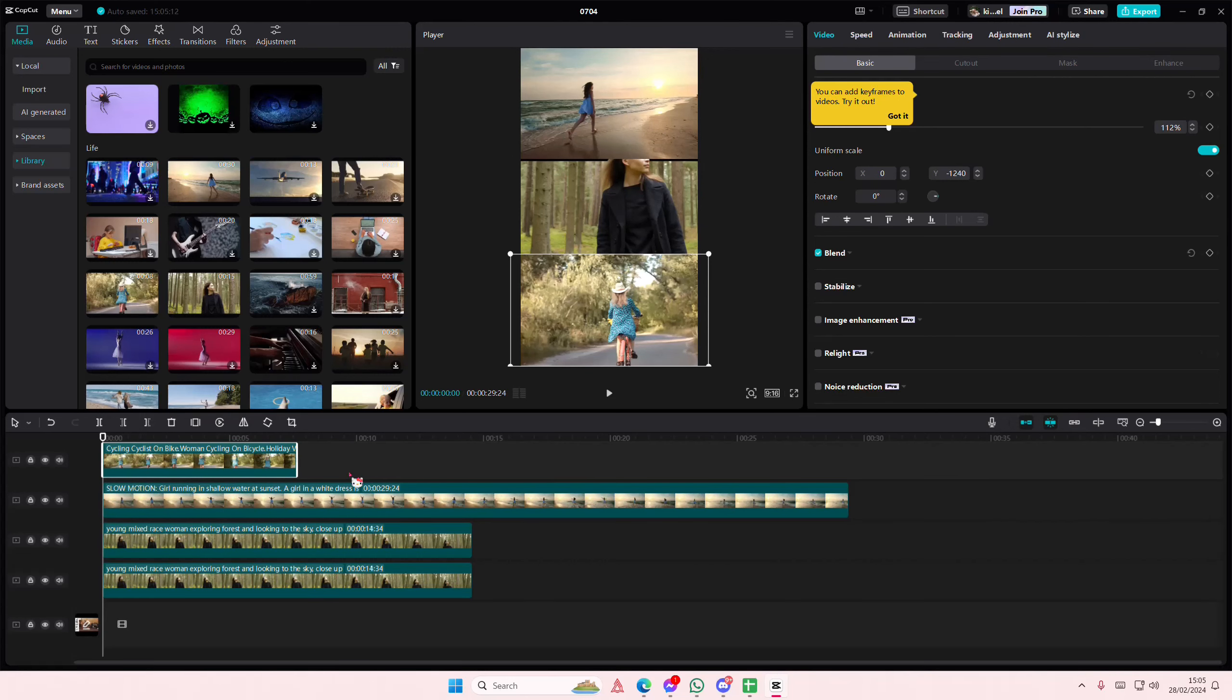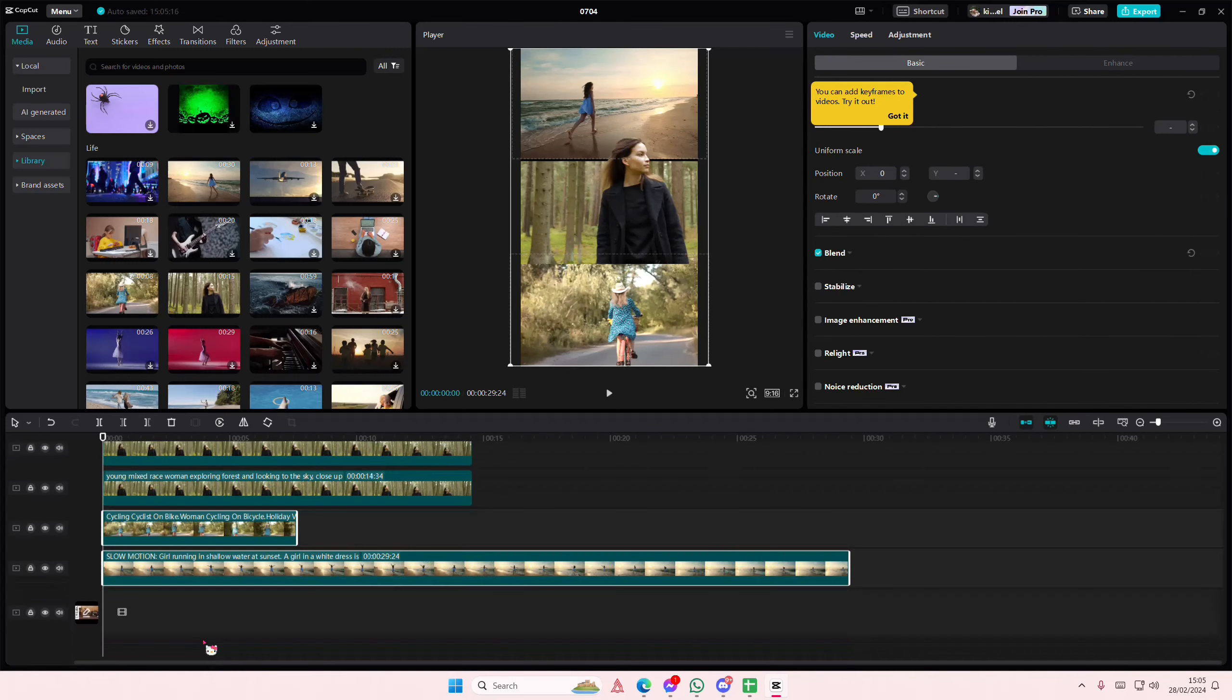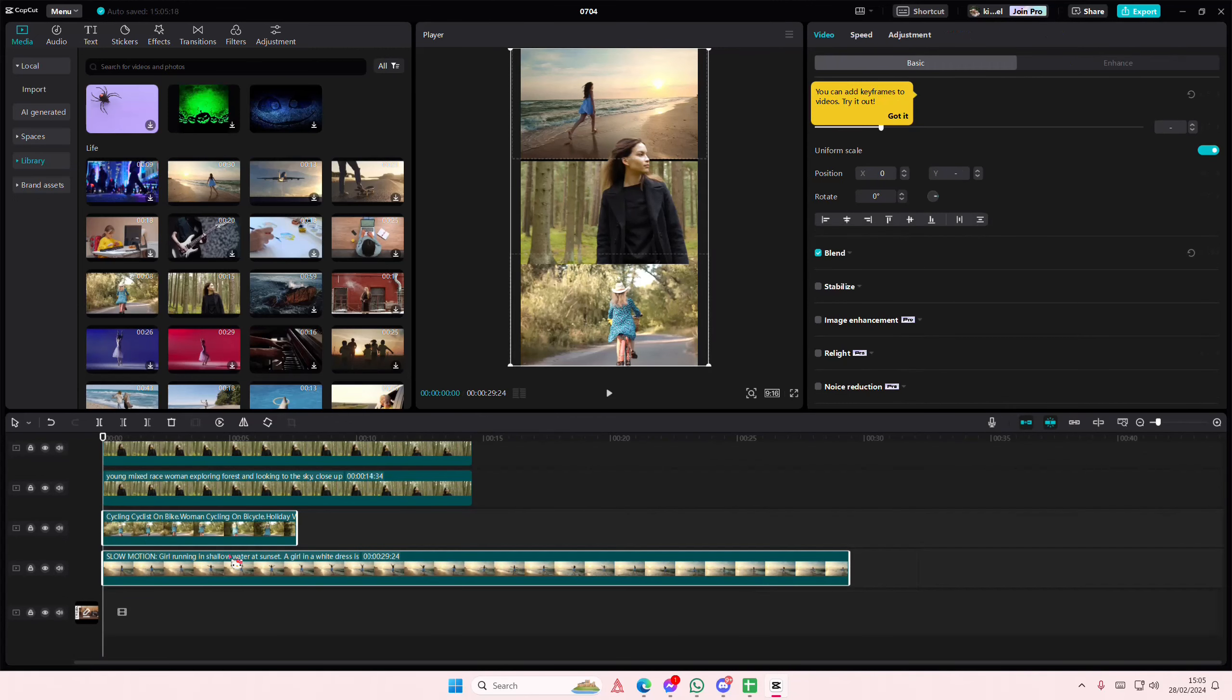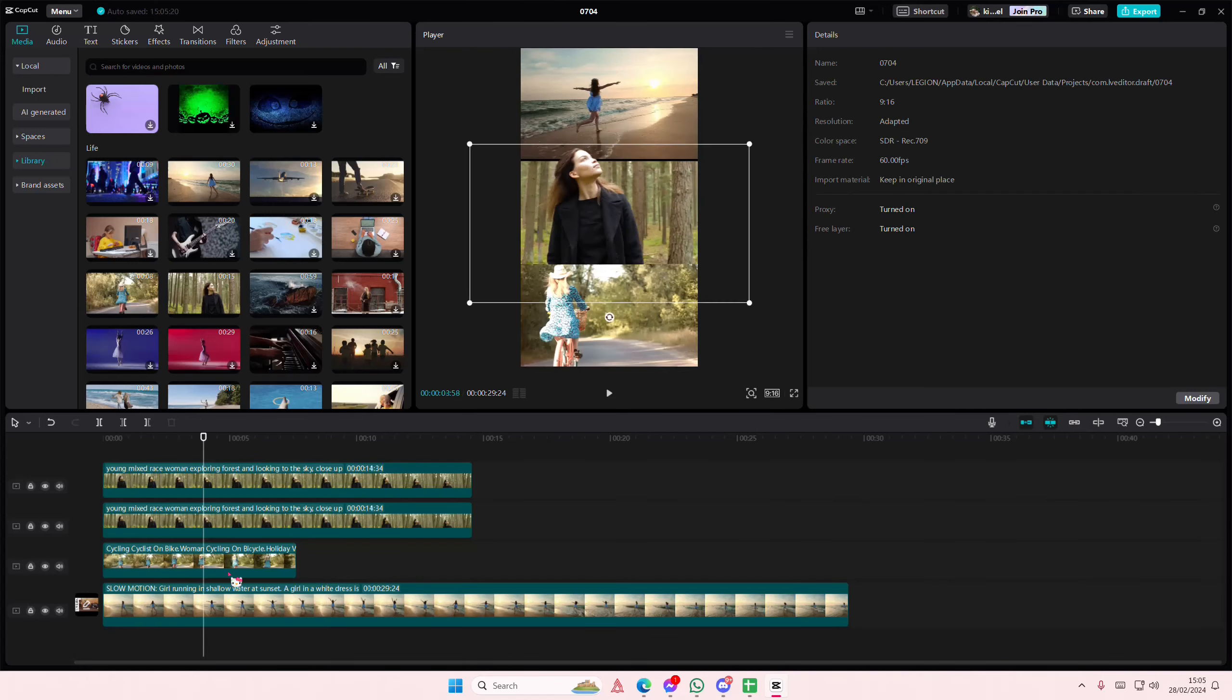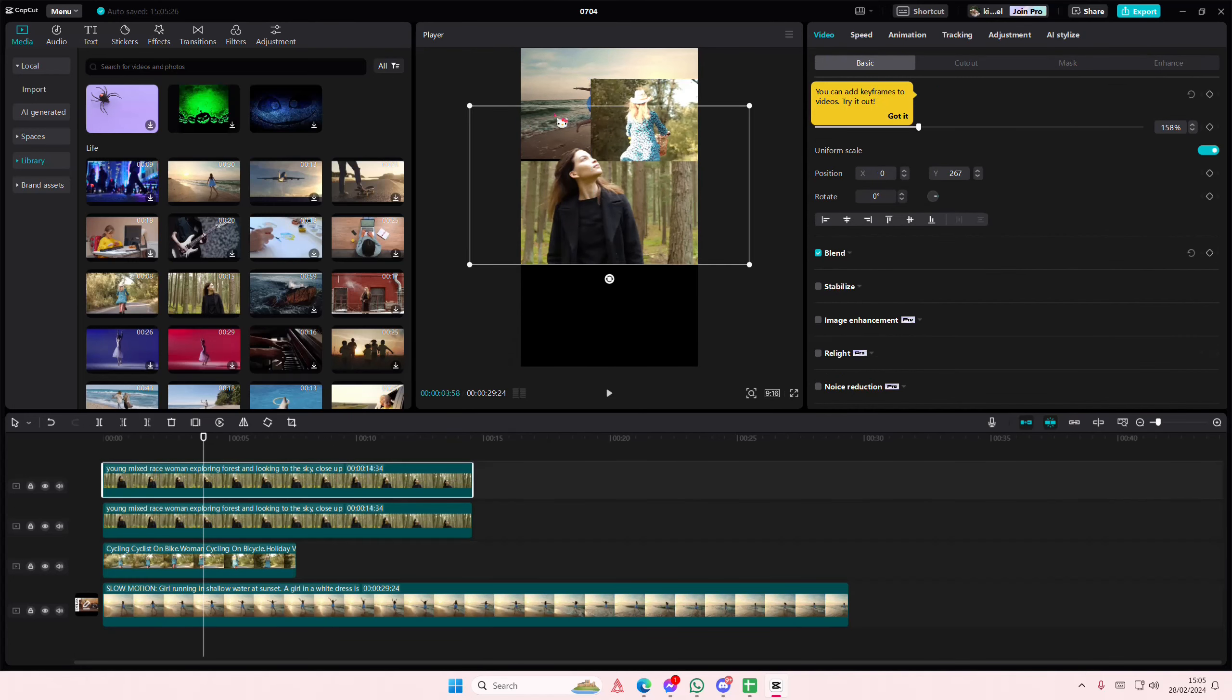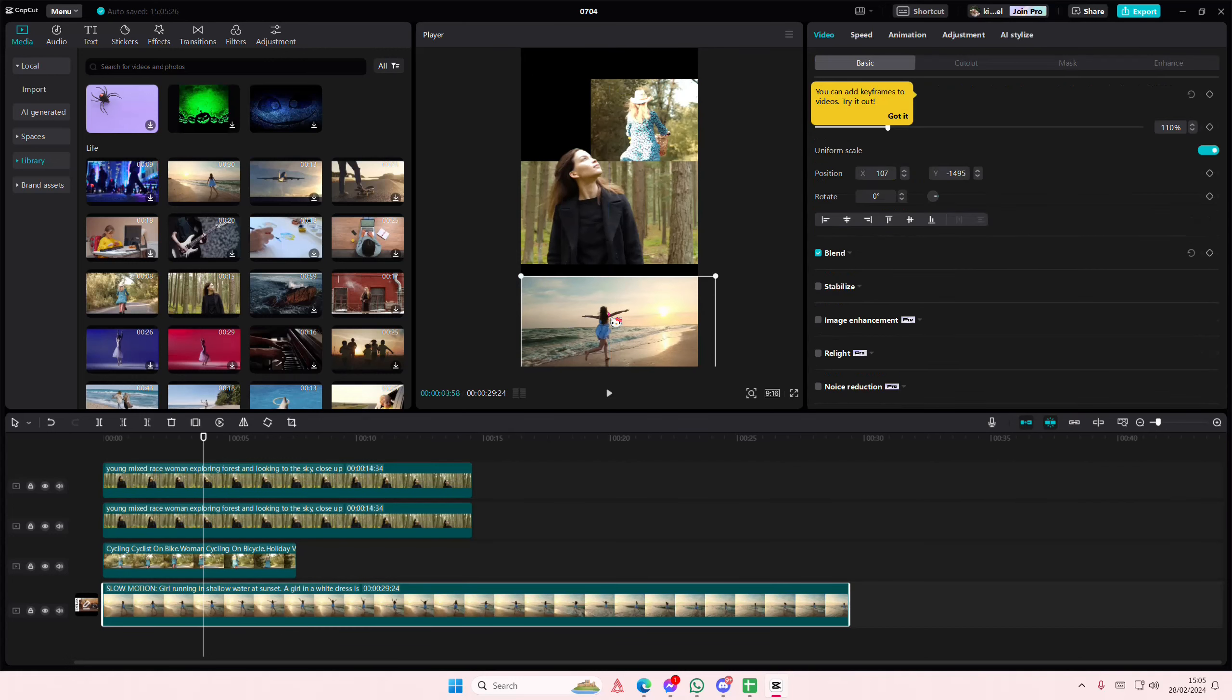Oops, sorry. I need to like actually add it underneath the video like so. Actually I might switch in between these because I want this one on the top and this one down here.